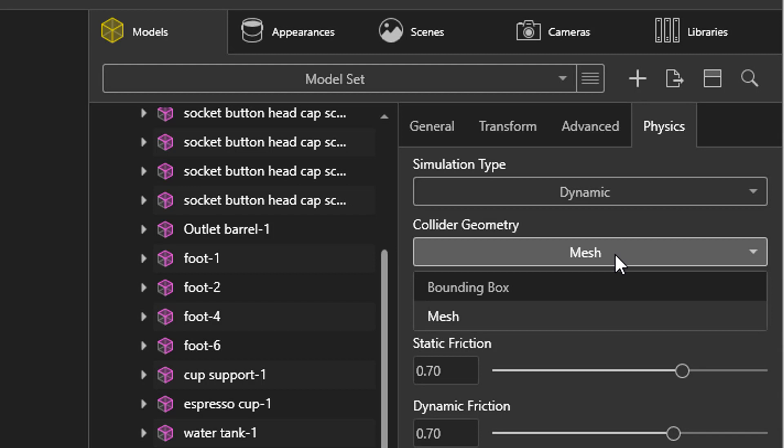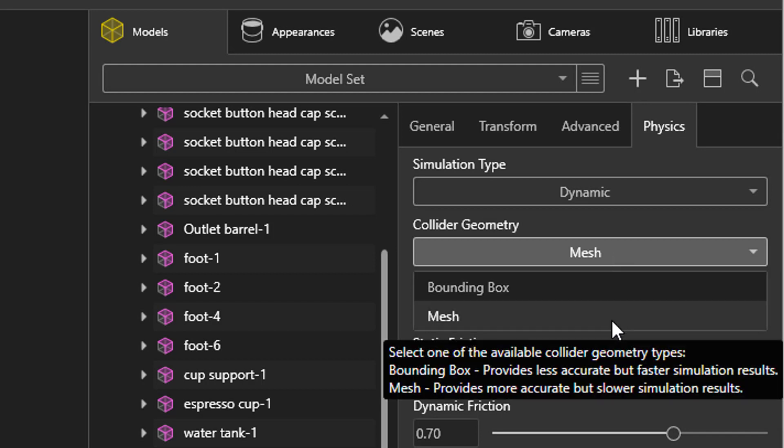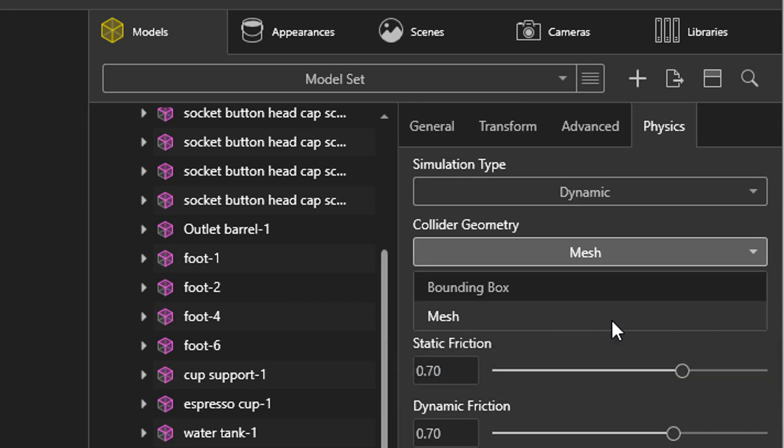Next is collider geometry. This will determine how your objects will interact. Mesh is truer to the original shape, but also slows down the physics calculations. Bounding box is fast, but will overestimate the size and simplify the shape, so it may not collide well with other objects or sit entirely flat on the ground.